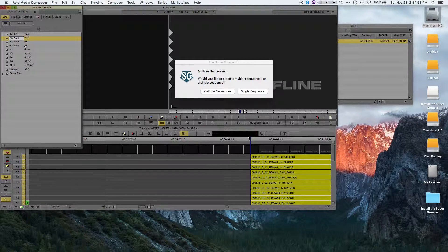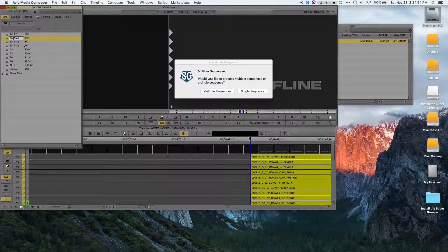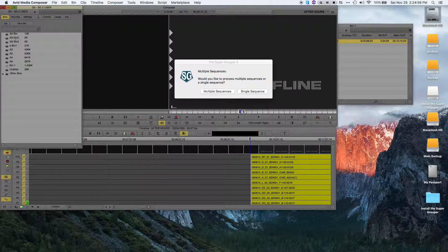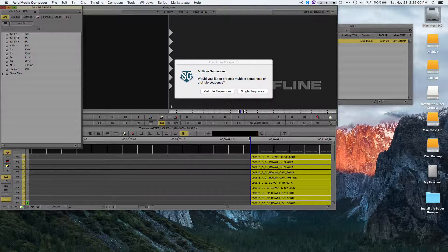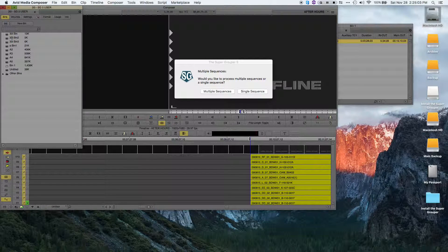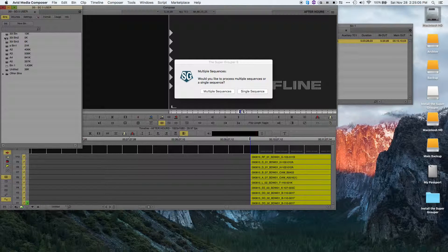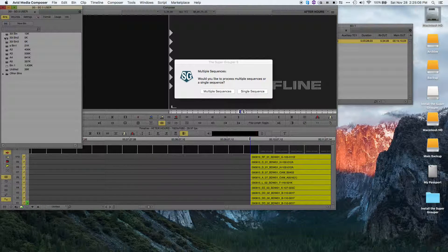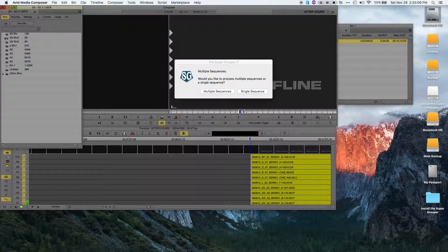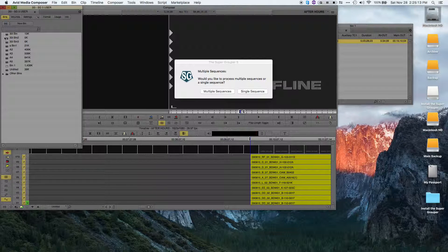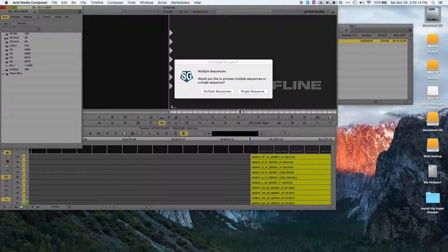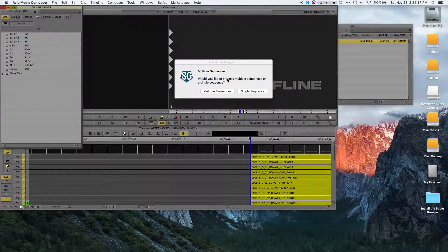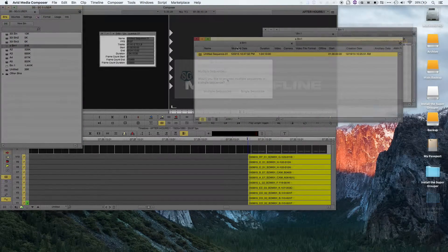So this could be called a bin 1, his bin 2, so on and so forth, as long as it has the number at the end. And then I would just have all of those bins open, and the supergrouper will automatically find the bin with the appropriate number at the end, and allow me to run through and group all of those sequences.